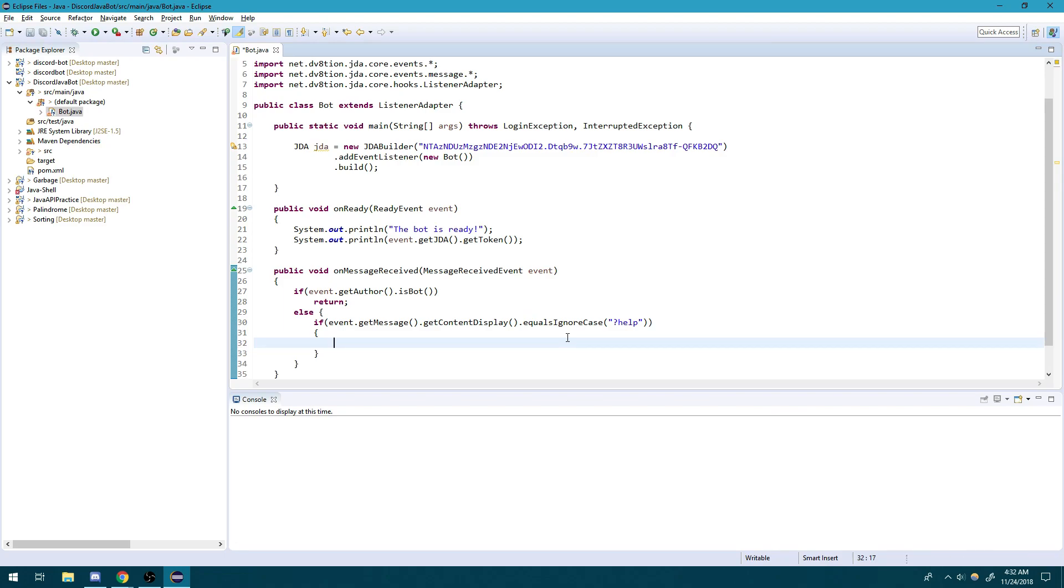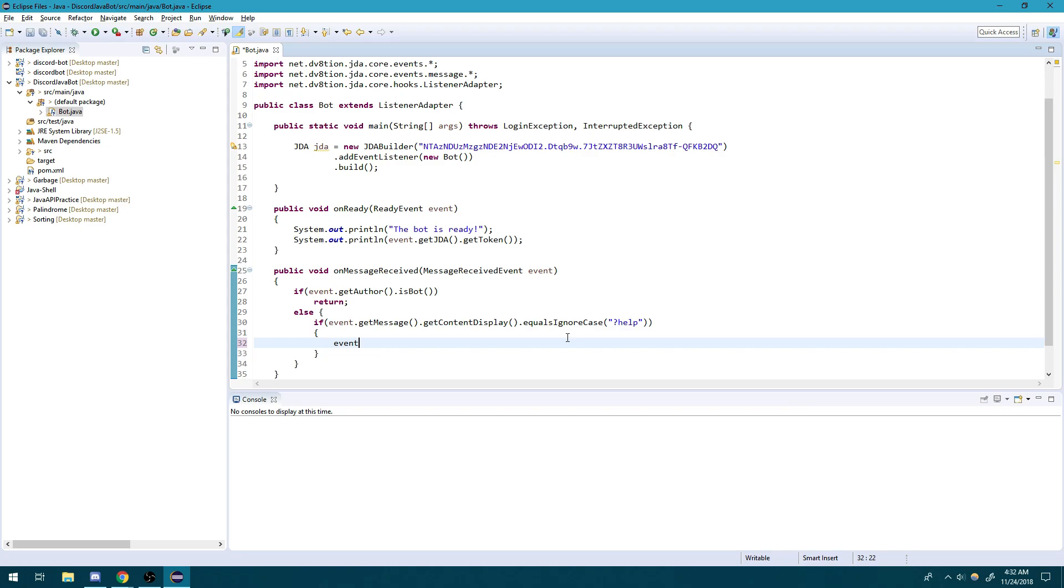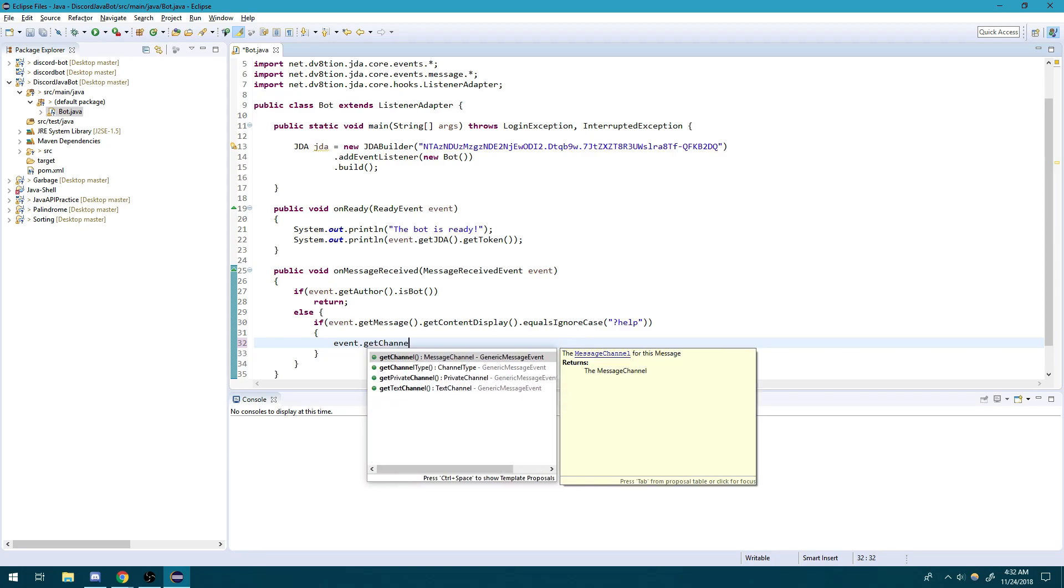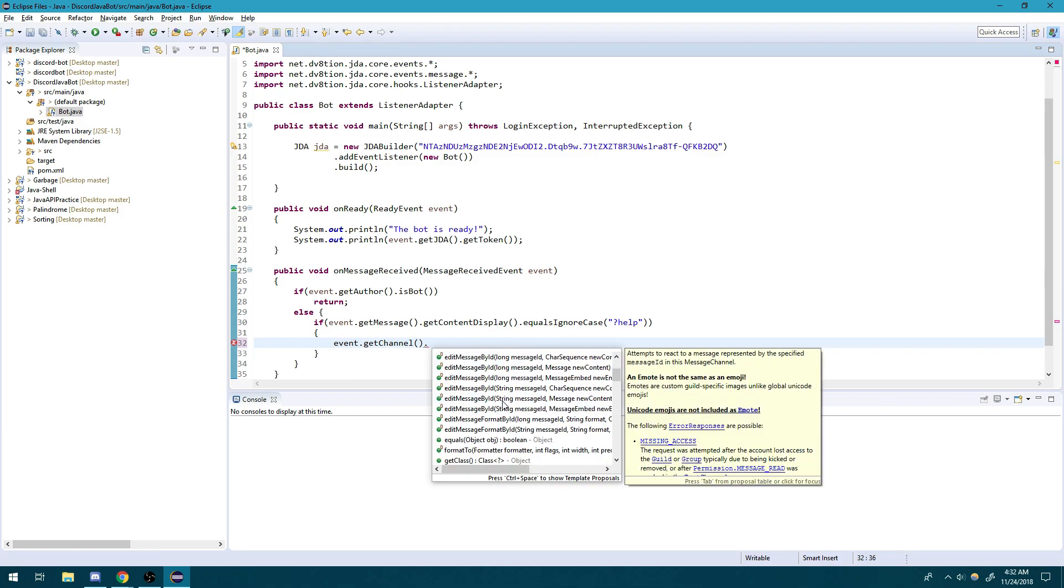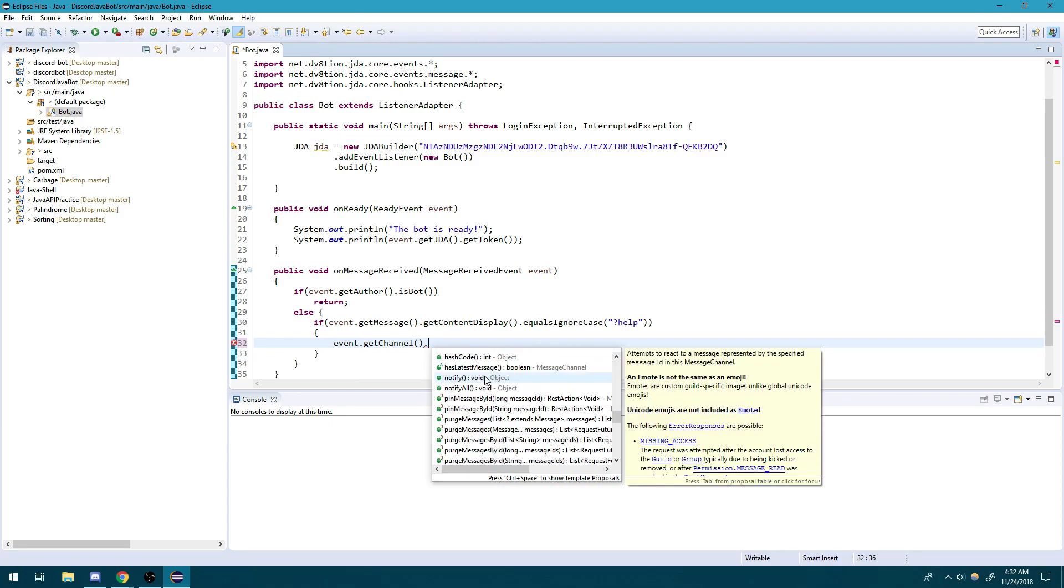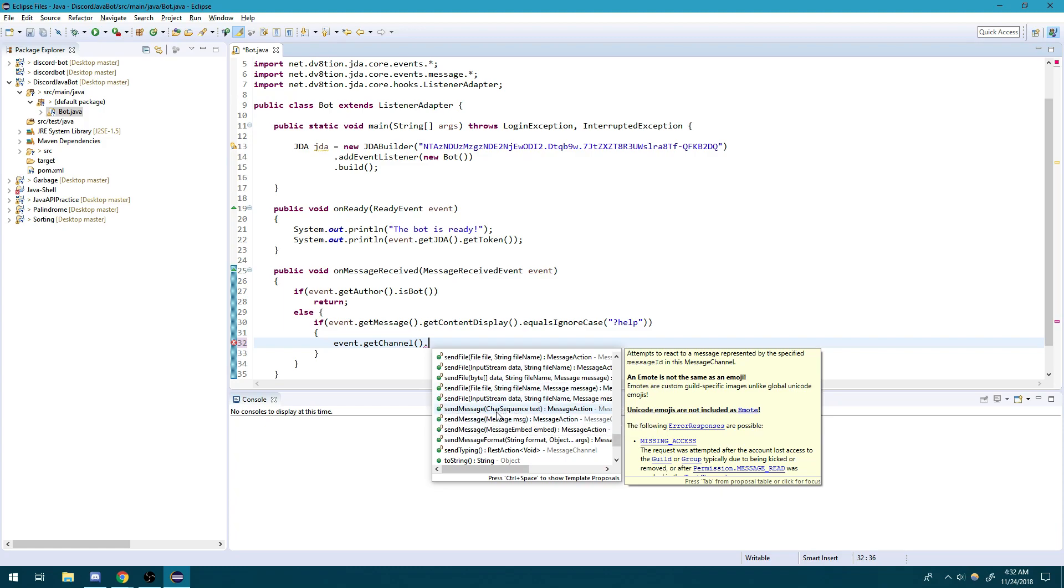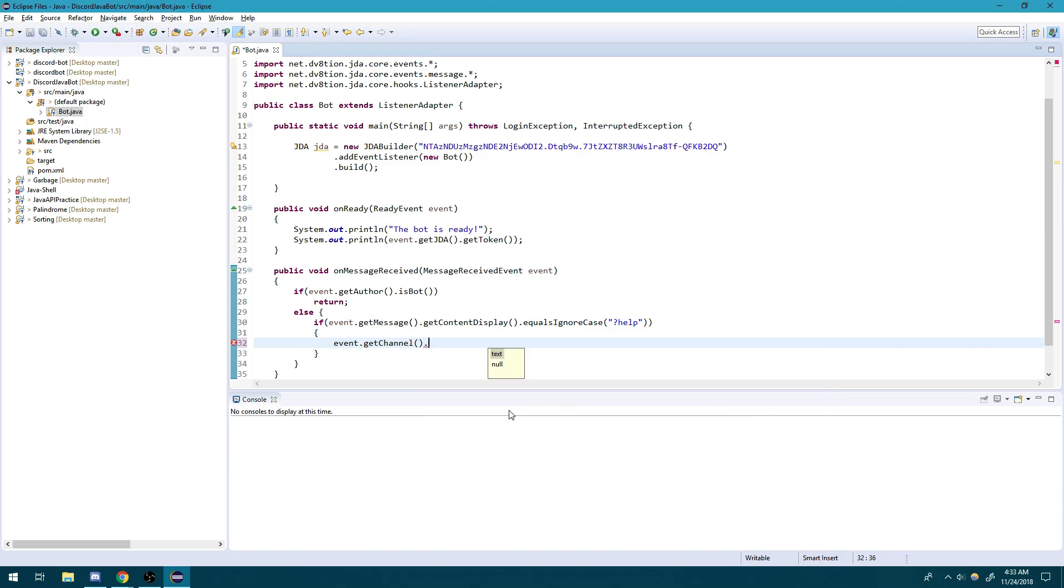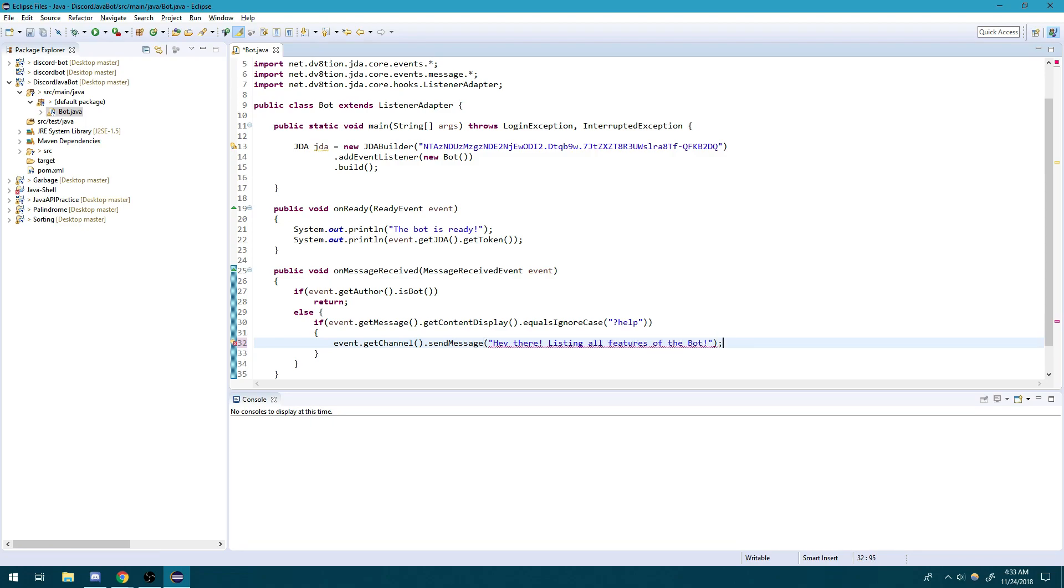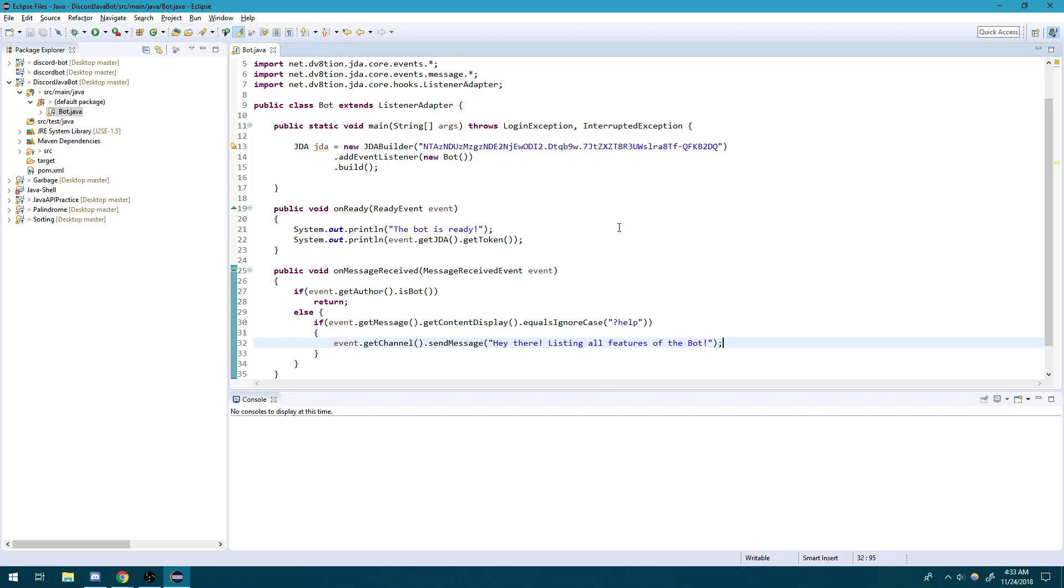And I'm going to say .equalsIgnoreCase, and we'll just do a simple command help. So I want the bot to respond to the user with a bunch of things, like with a bunch of information about the bot or the server. So we'll say event.getChannel because we want the bot to respond in the channel that the user sent the message. Wherever the message was sent, whichever channel the message was sent on, that's where the bot is going to respond to. So we're going to getChannel and then we're going to call the sendMessage. So there's actually four different methods with different signatures—that's called method overloading, if you guys don't know. And we're going to use this one right over here. We're going to use this method. And we're going to say, hey there, listing all features of the bot. We'll just assume that, you know, that's what's happening.